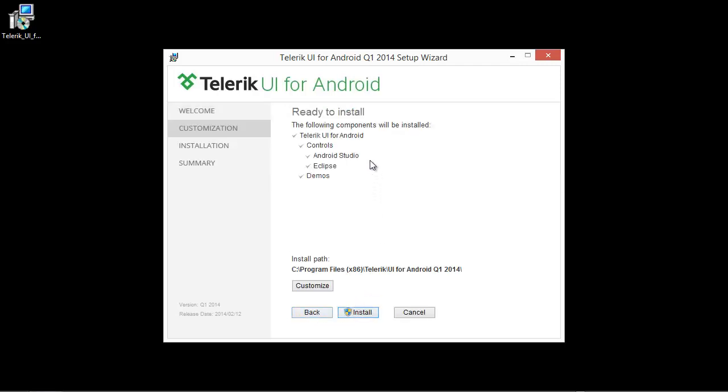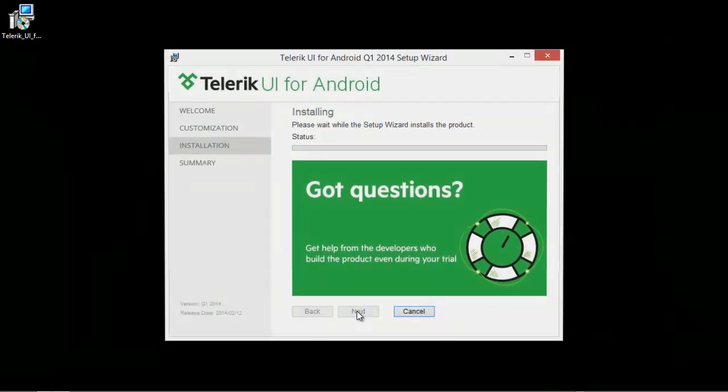You can see that I have installed Android Studio as well as Eclipse and it's going to install the proper components for both of those IDEs as well as some demos. We're going to go ahead and click the install button.